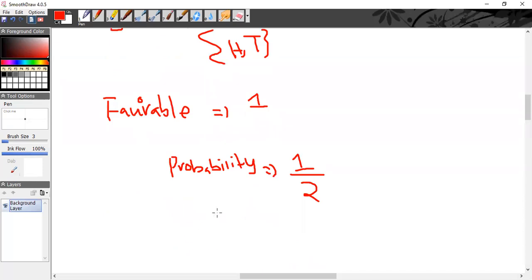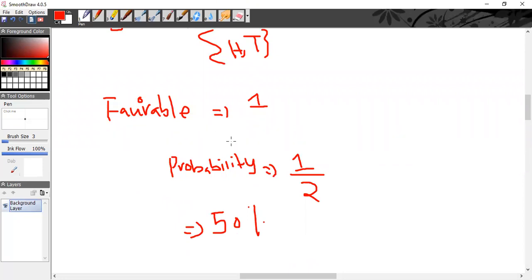The probability of tails is 1/2, which is 0.5 or 50%. Can somebody now directly tell me what will be the probability of heads? One by two — the same thing. Yes, exactly, 50% chance. Is that clear to everyone? Yes, sir.